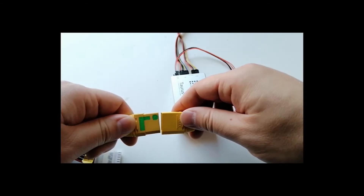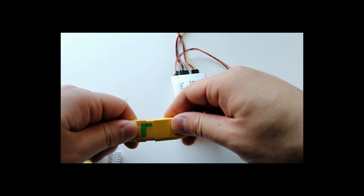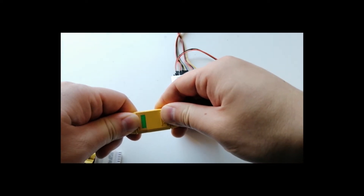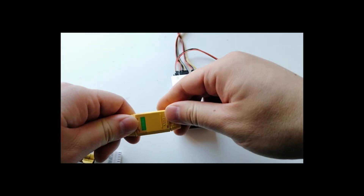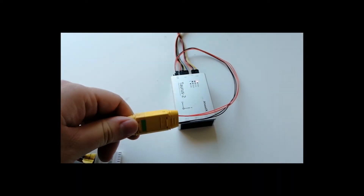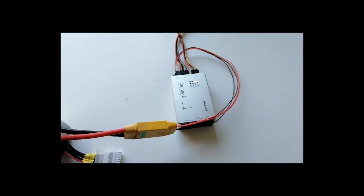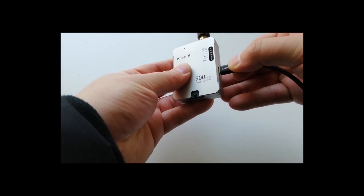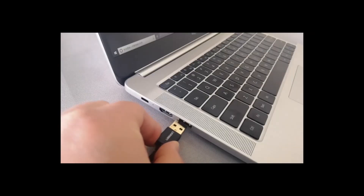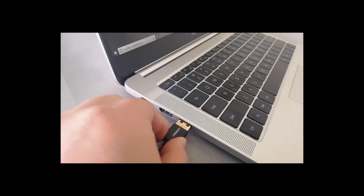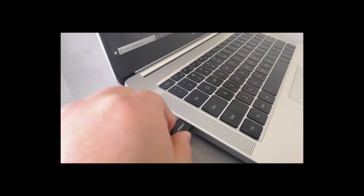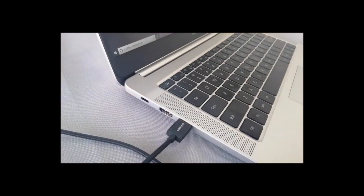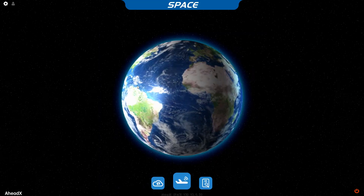First, you need to ensure that you have your flight controller powered on and your data link installed both on your PC and on your flight controller. Once all the things are installed, you can hit the AheadX icon.